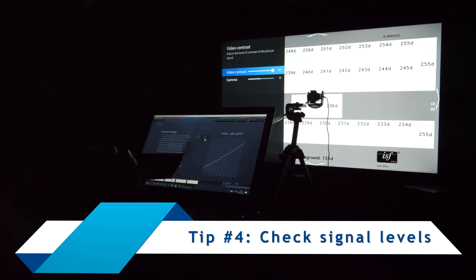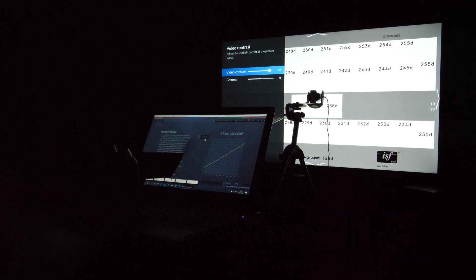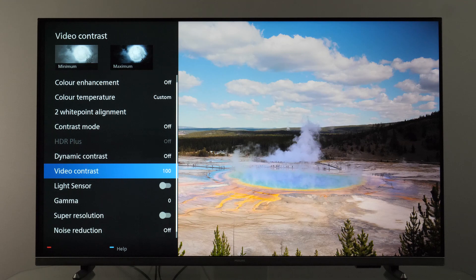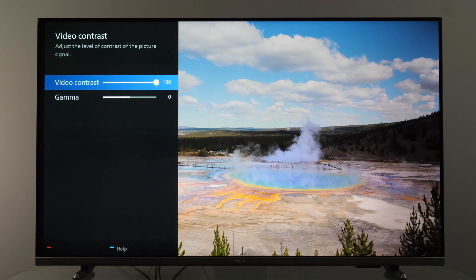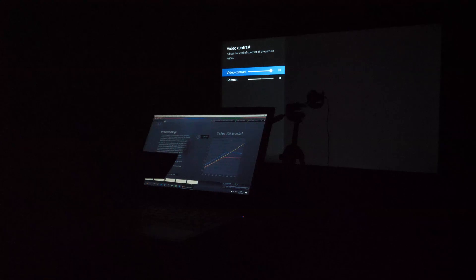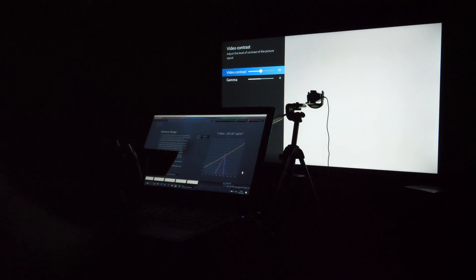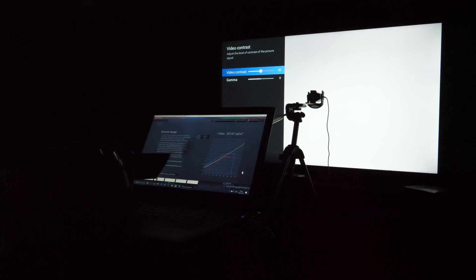My next tip is to recheck the black and white level of the signal. If you're connecting a PC or want to verify signal range, there's a black level control and a video contrast control available. On my unit, video contrast control was not working, so for video signals with a 16–235 range I was not able to avoid clipping of highlights. Hopefully Philips will address this with upcoming software updates.